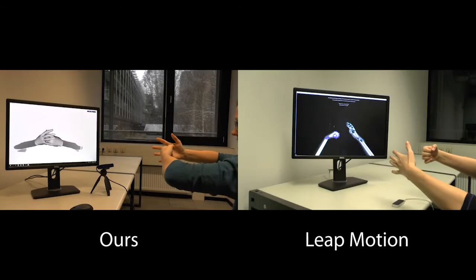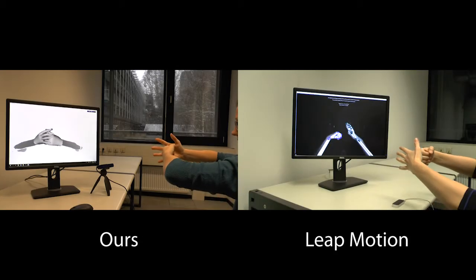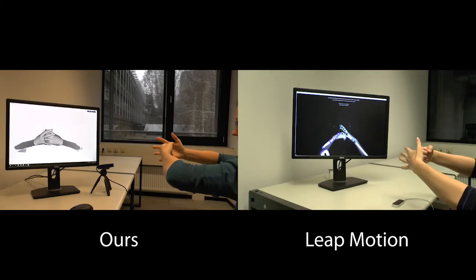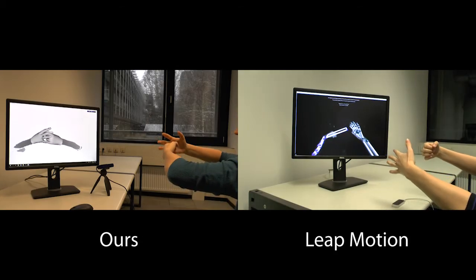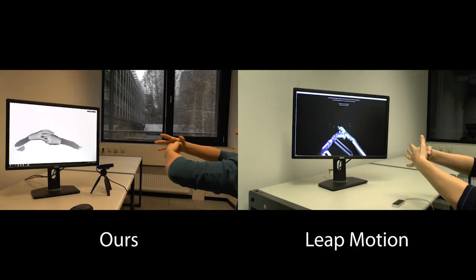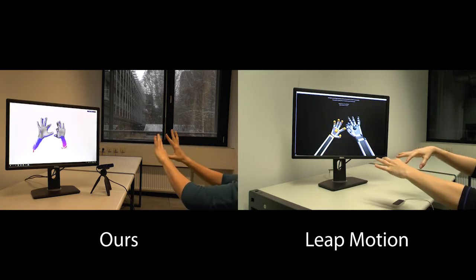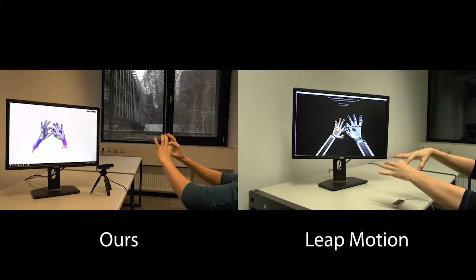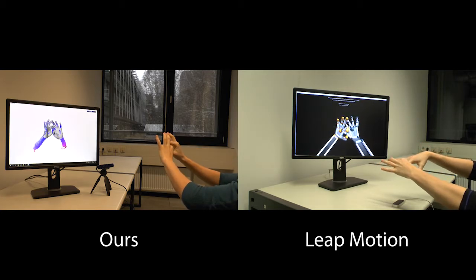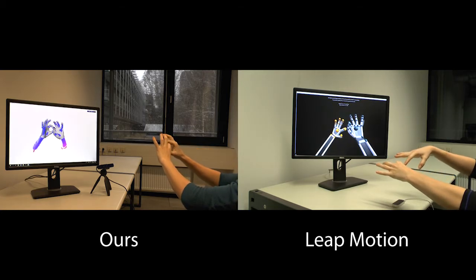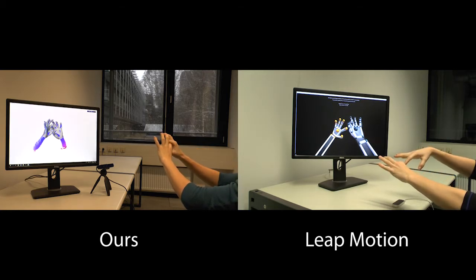We compare to the commercial Leap Motion hand tracker. When two hands interact closely, their method often loses track of one hand completely. Additionally, their results are not robust under inter-hand occlusions.